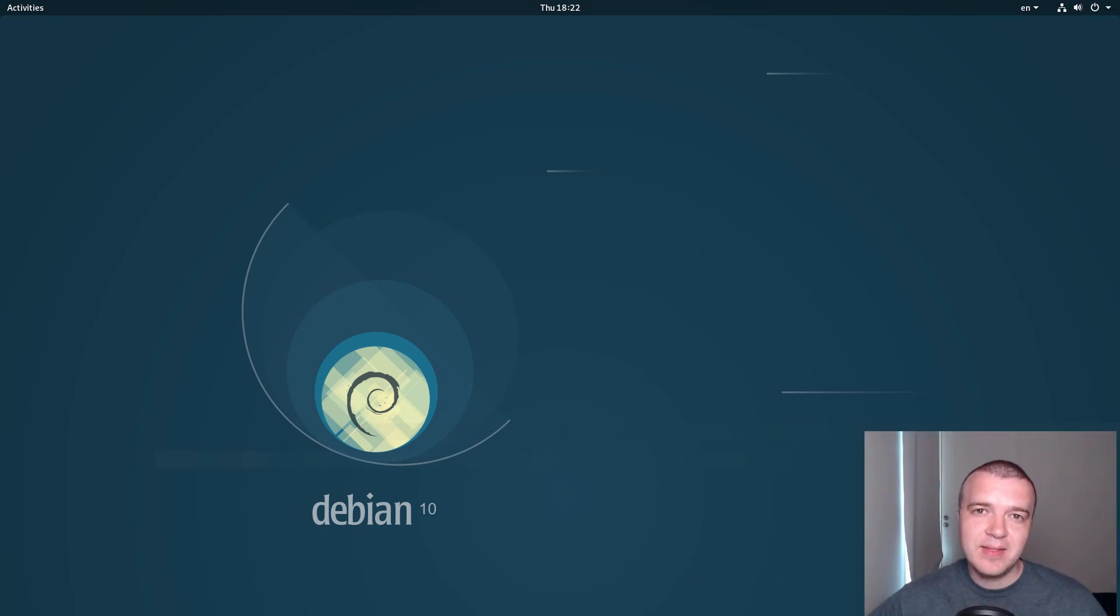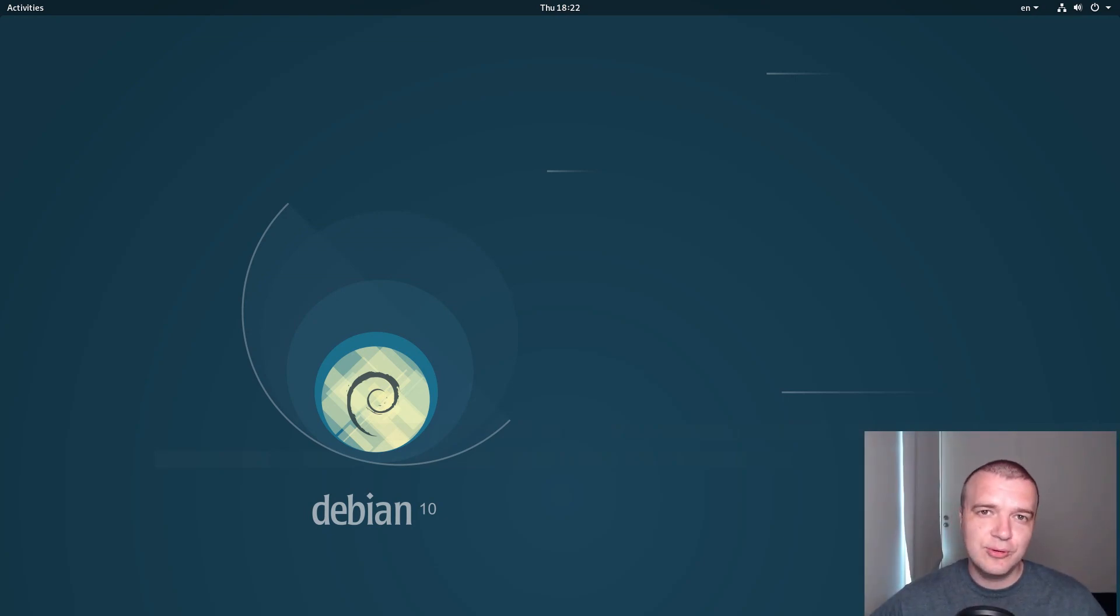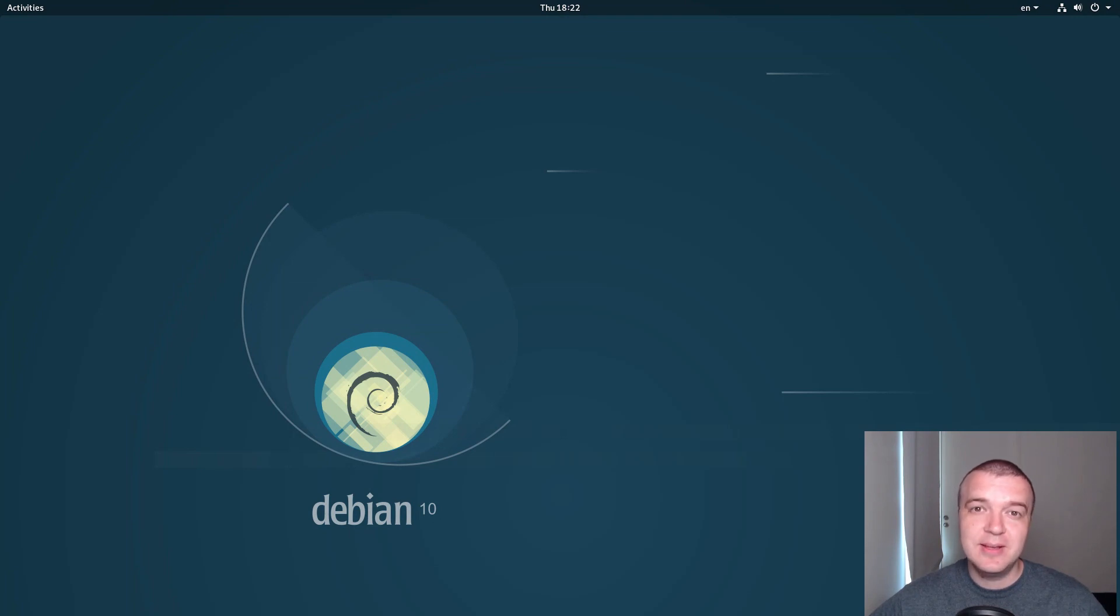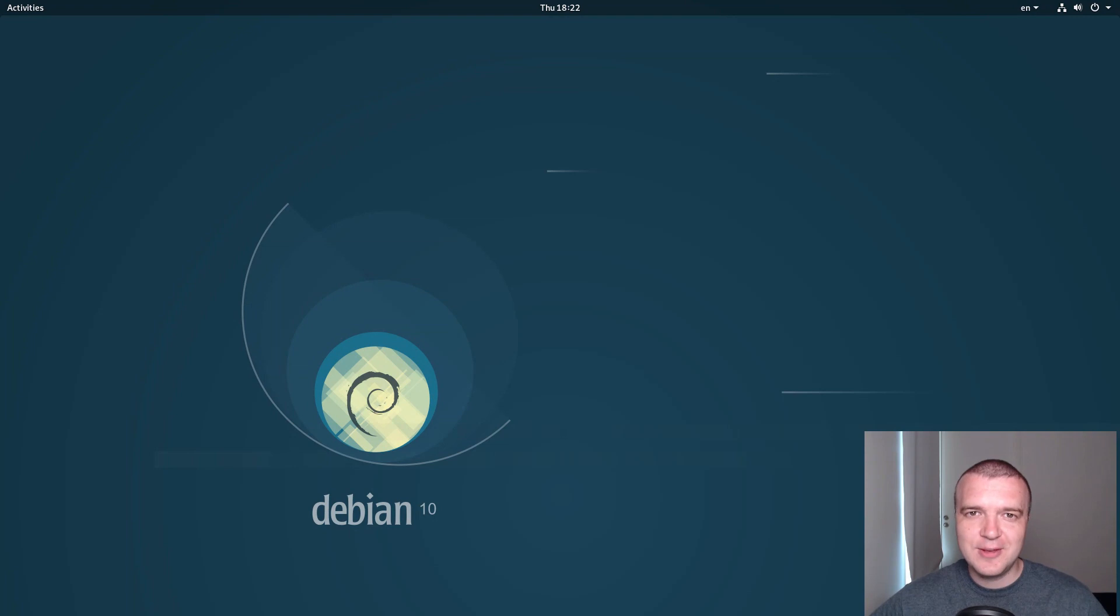All in all, I liked this GNOME release of Debian. If you asked me would I install Ubuntu or Debian GNOME, I would choose Debian. It is much better in terms of performance. Thank you for watching!